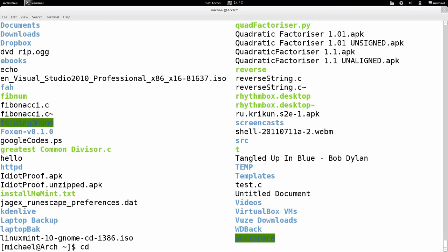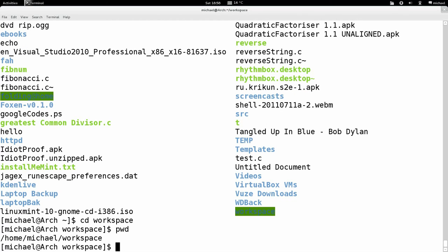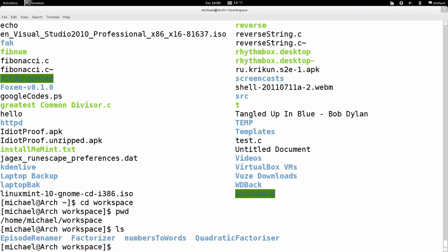I'm going to type CD followed by the name of the directory I want to go to. There's no path before the workspace name because I'm in the home folder which already contains workspace. CD workspace — hit enter and type PWD. My work directory has changed to workspace. I'll type LS and it tells me there are four folders in this workspace folder.